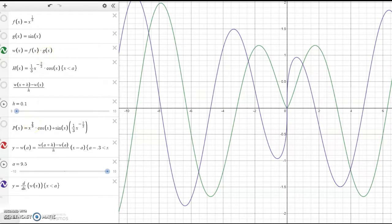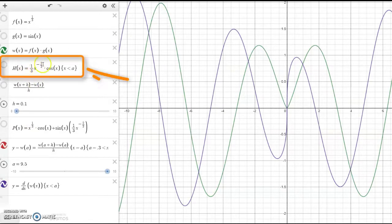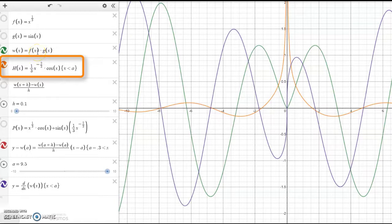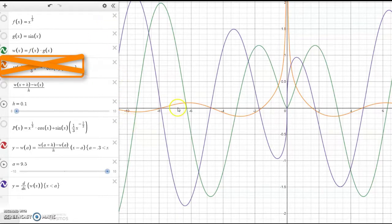We made a conjecture earlier that said maybe the derivative function is just the product of the two derivatives — the derivative of x to the one-third times the derivative of sine of x. Let's see if that function does indeed match the derivative function shown in purple. And you see — no, it does not. That idea of taking the derivative of a product by just taking the derivative of the two factors is not correct. That purple derivative graph and that orange function are not matching up whatsoever.